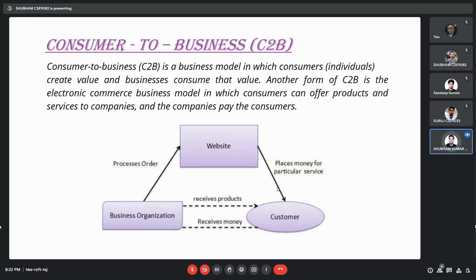Now we will discuss the consumer-to-business model. In the C2B model, consumers create values and businesses benefit from that value — think about a company hiring a freelance writer or reading customer reviews that share ideas for innovation. The C2B model flips the traditional business model on its head to focus on value that originates with the consumer. Often, this e-commerce model uses an intermediary to connect audiences online, such as a platform where businesses can browse consumer profiles and choose whom to hire, like Upwork or an influencer marketing platform.